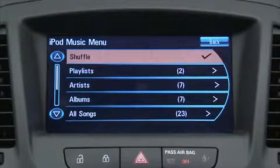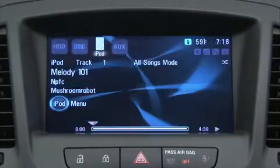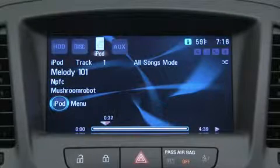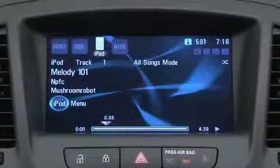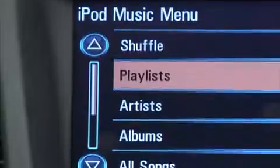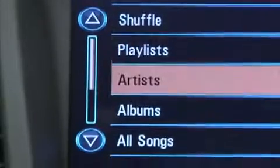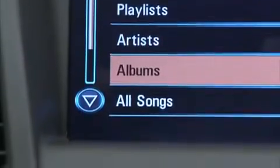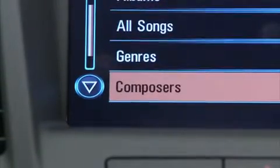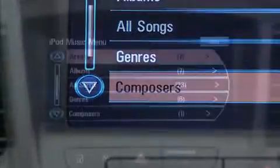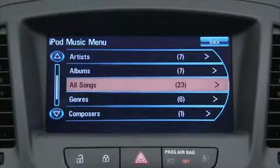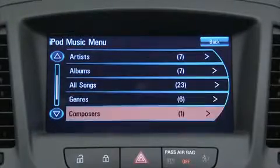Shuffle on plays current tracks in random order. Shuffle off plays current tracks in sequential order. Tracks are searchable by turning the knob through playlists, artists, albums, song titles, genres, or composers. The total number of objects in each category is shown in parentheses after the category.